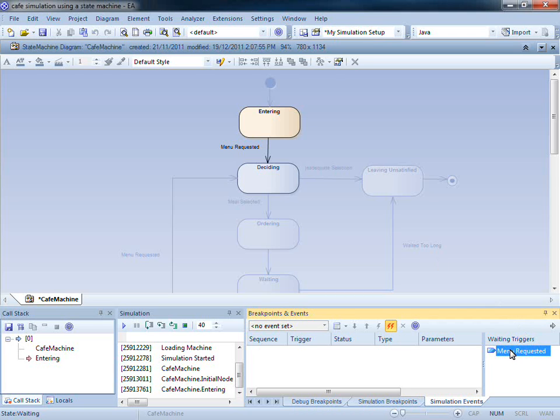The simulation is blocked until a trigger is fired. There are a number of different techniques that can be used to fire a trigger, which I shall demonstrate now.